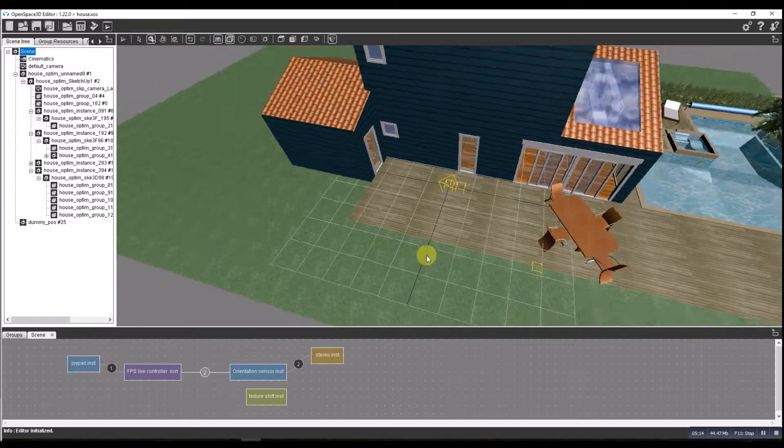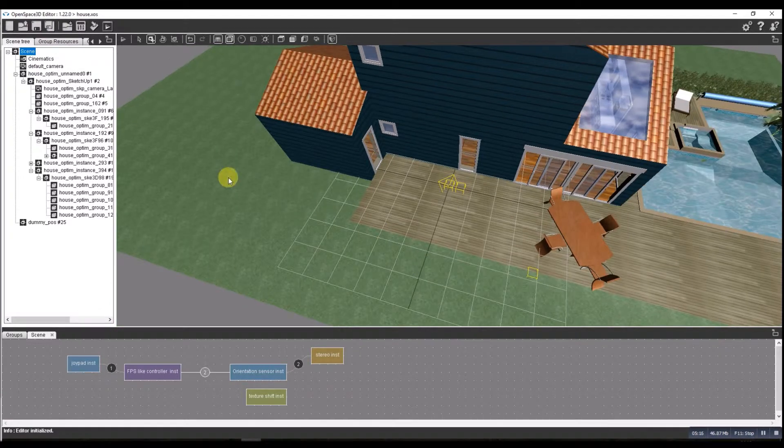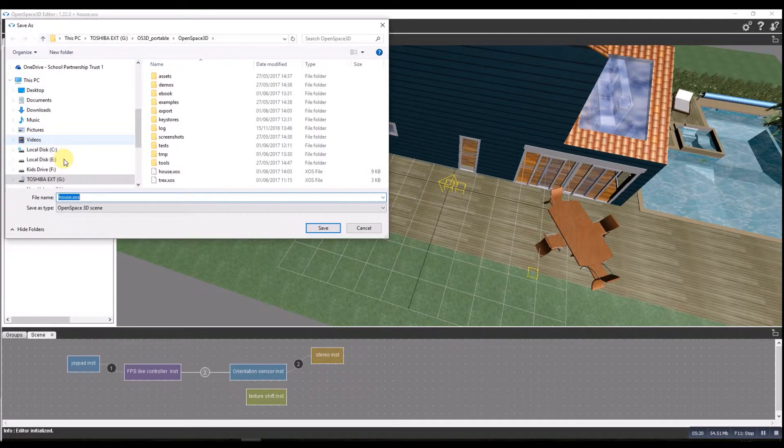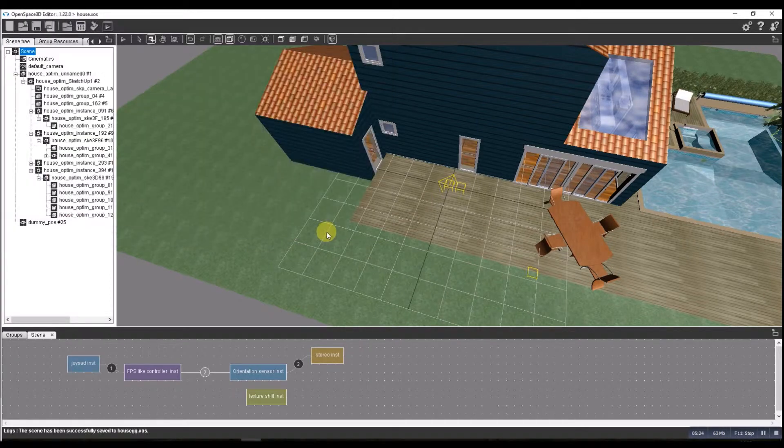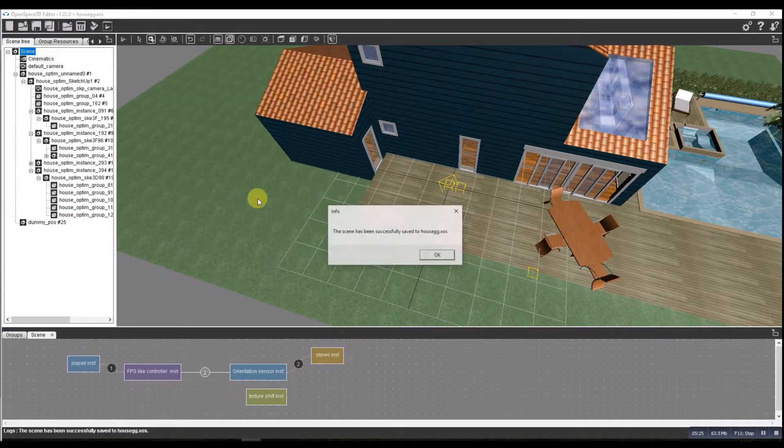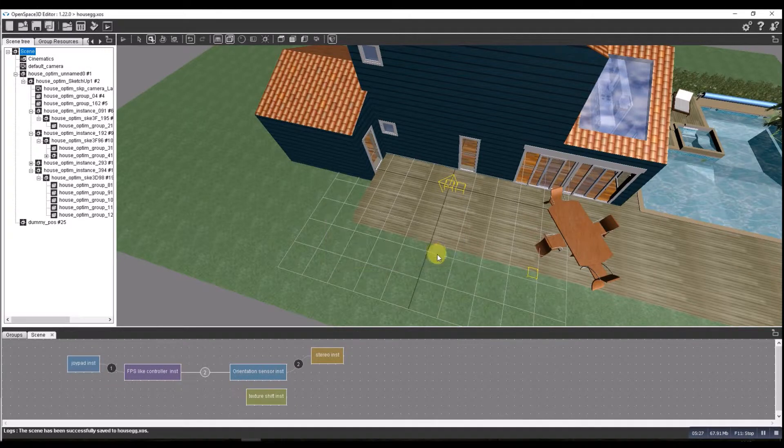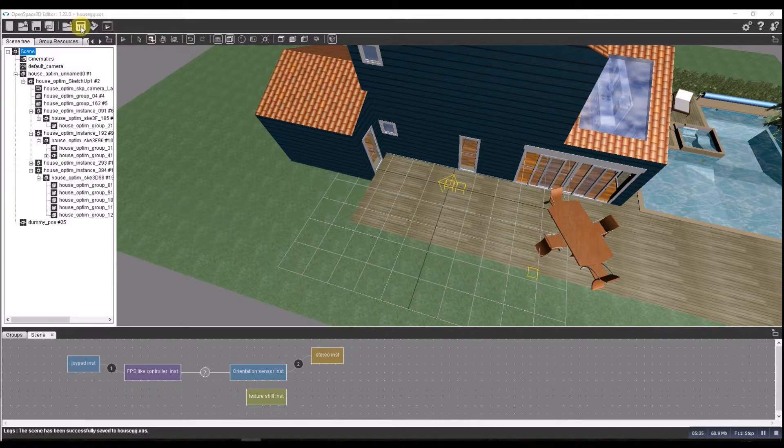All right, let's give that a bash. Let's save that. I'm going to do a save as, I'll call that house GG for Google Glasses. And we'll export that one to my phone. So let's do export.